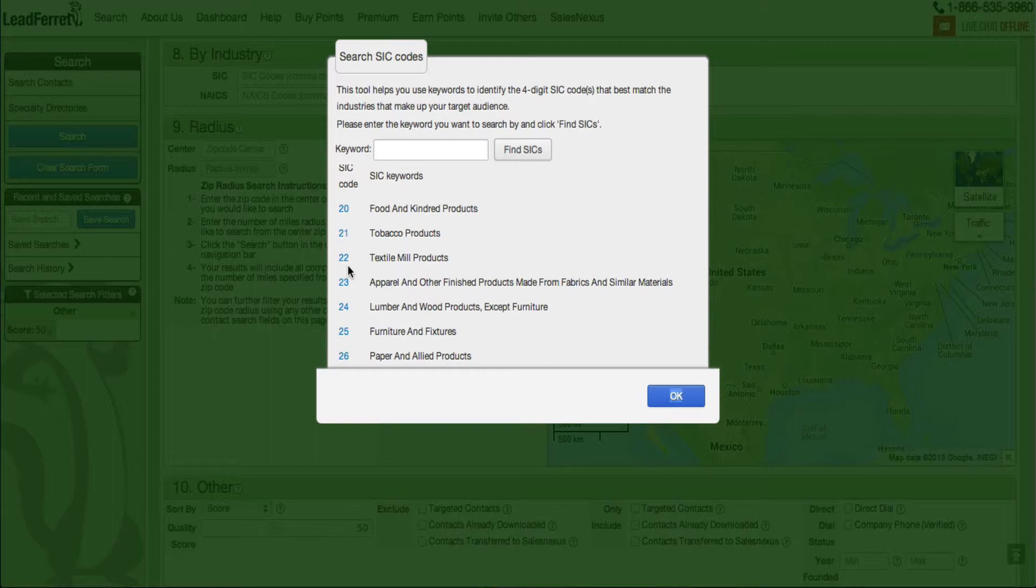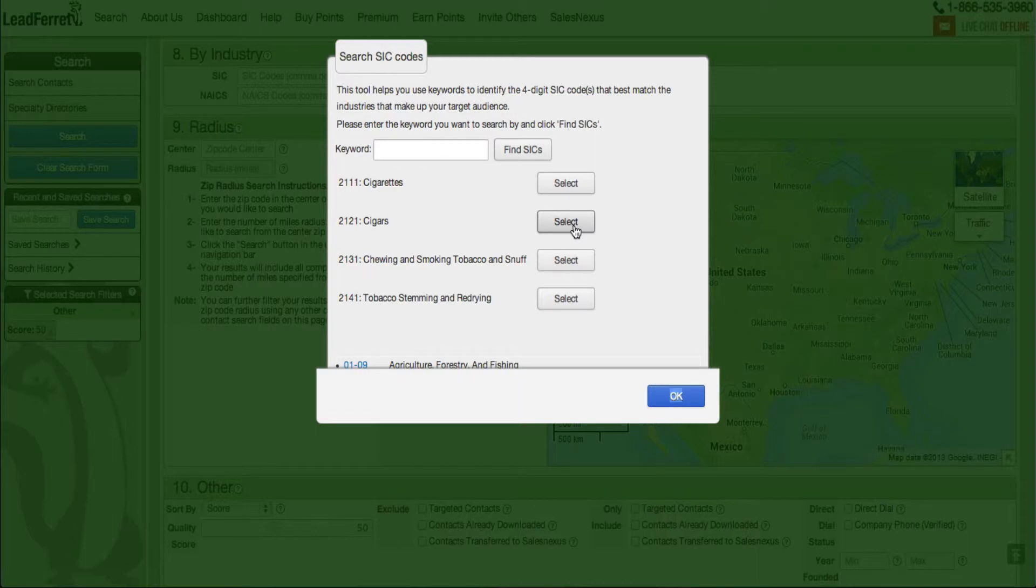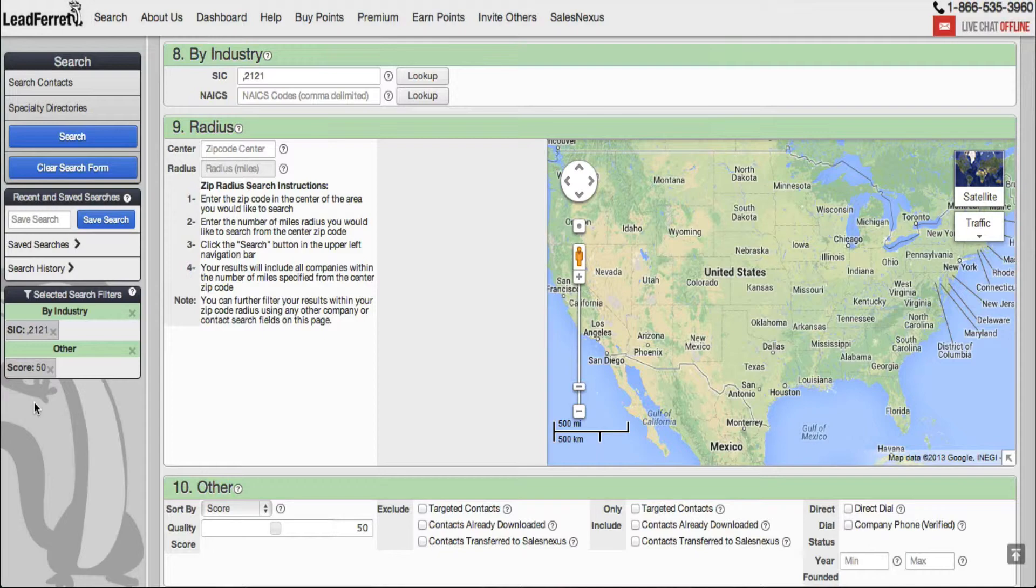So in this case, I'm going to go and click on tobacco products and I want to target professionals who are in the manufacturing business and they emphasize in cigars, click OK. Notice to the far left in my search criteria, go ahead and click search once you're done.